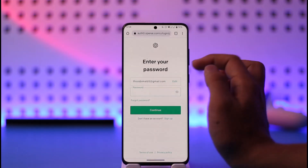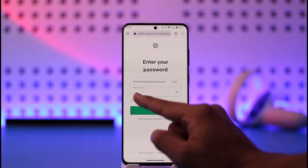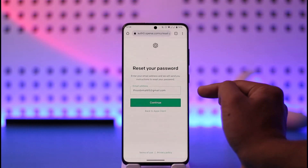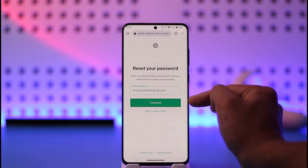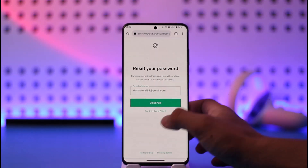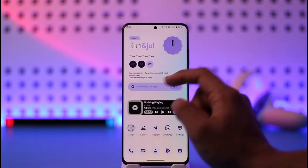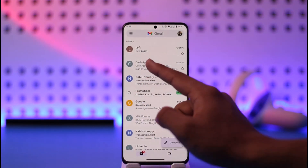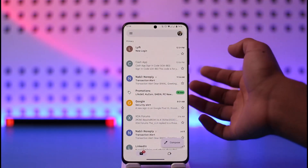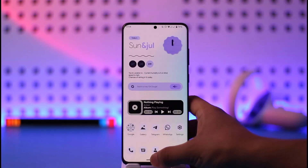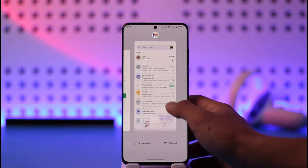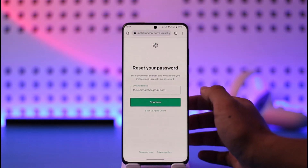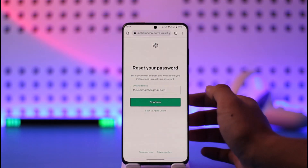Maybe you forgot your password — in that case, what you can do is just tap on the 'Forgot Password' option. It will send a verification link to your email. You need to tap continue, then simply log into your mail and find that specific email you received from ChatGPT. Then you'll be able to enter a new password without having to remember your old one.